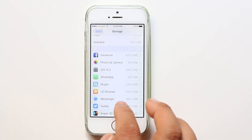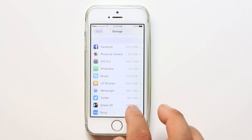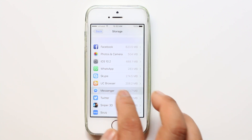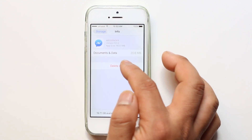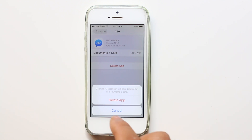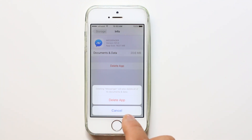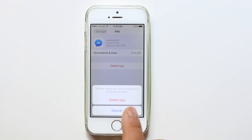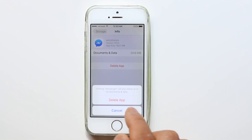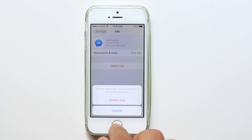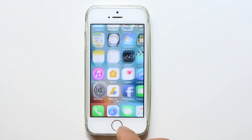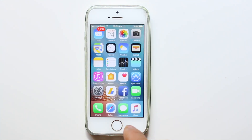For example, if I want to delete Messenger I will select it and then select Delete App. Once you do that you will see a warning message that deleting this application will also delete all the data. If you want to delete the app, just select Delete App. This is how you can delete applications on your iPhone in case they don't want to get deleted.